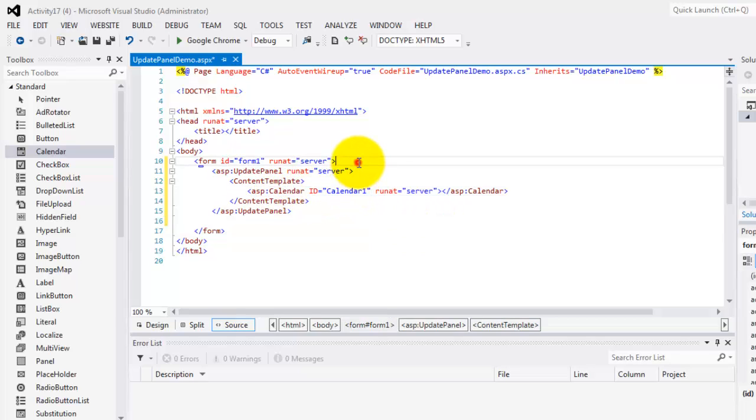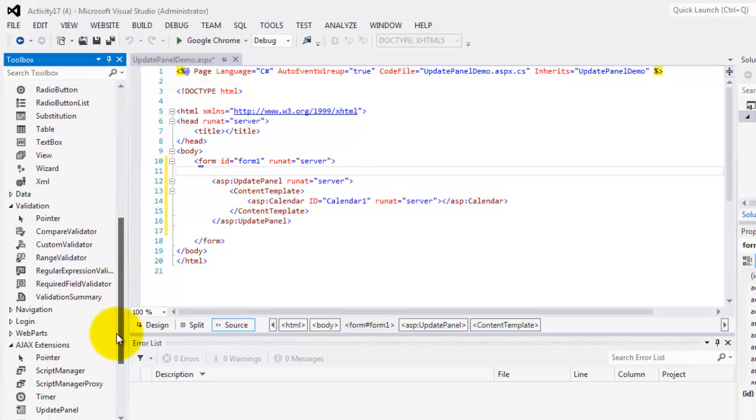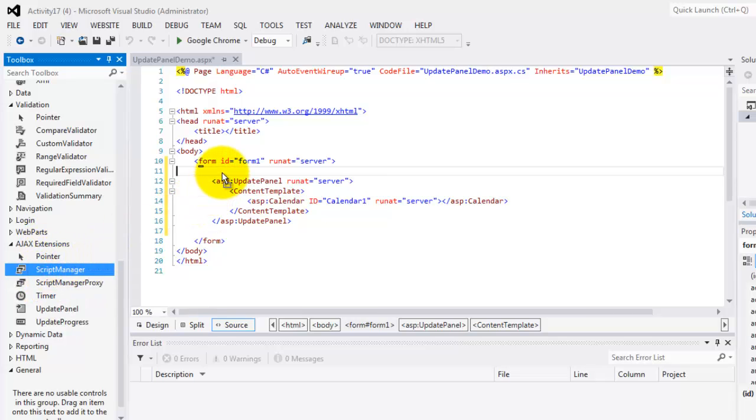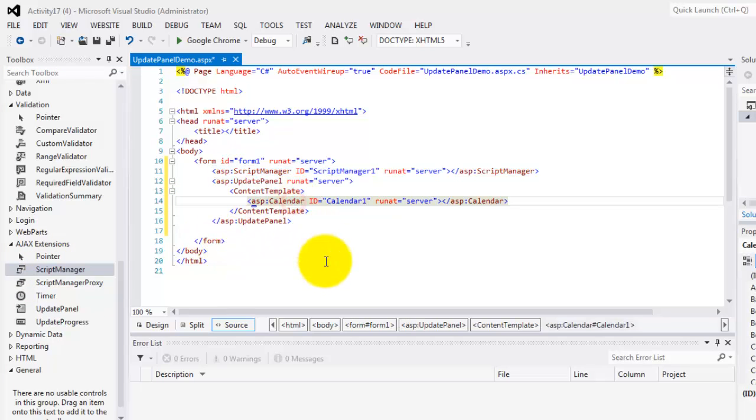Next thing is we must not forget to include the script manager, which is inside the ajax extension. There's script manager. So, let's just drag it above the update panel.